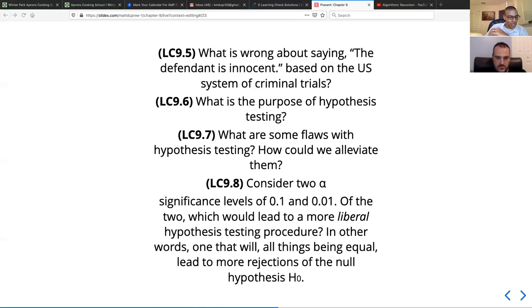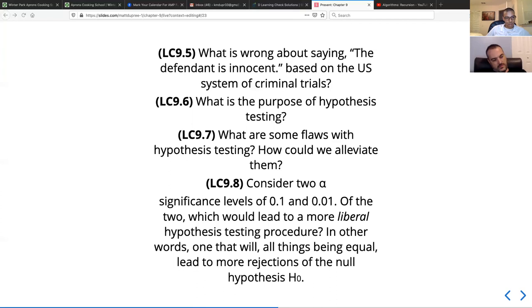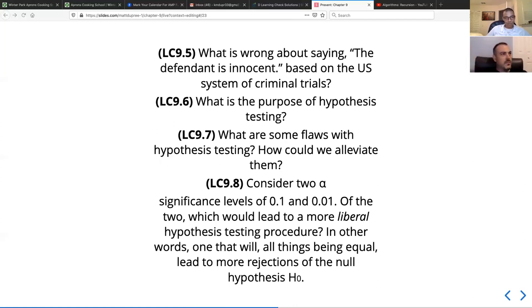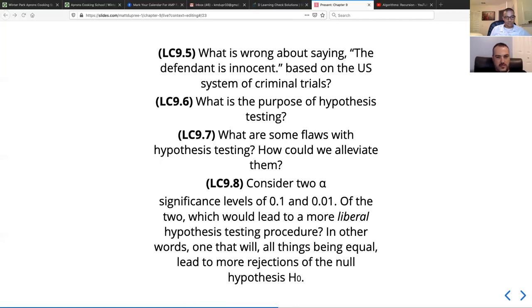A learning check asks: what are some flaws with hypothesis testing and how could we alleviate them? One thing is that using the null distribution as your benchmark leaves something to be desired. There's a big movement toward Bayesian methods — away from comparing things to the null distribution toward using multiple competing hypotheses and different models, which provides a richer set of benchmarks with more flexibility.